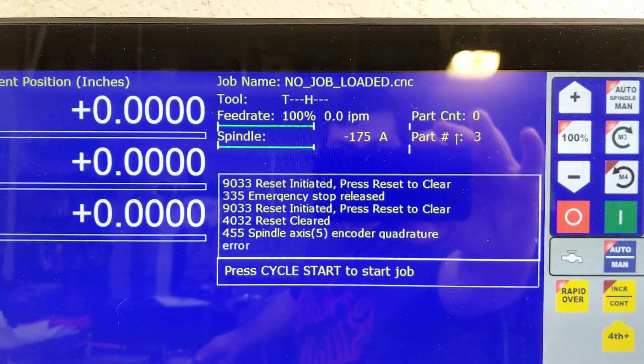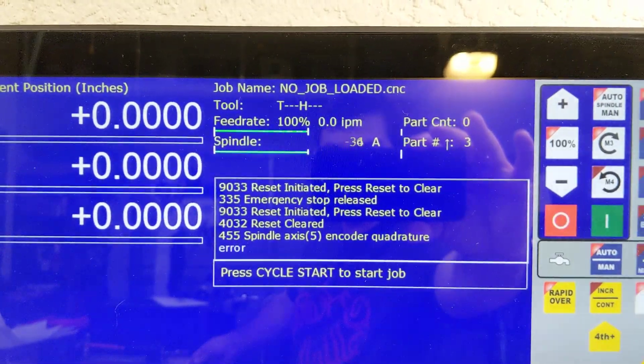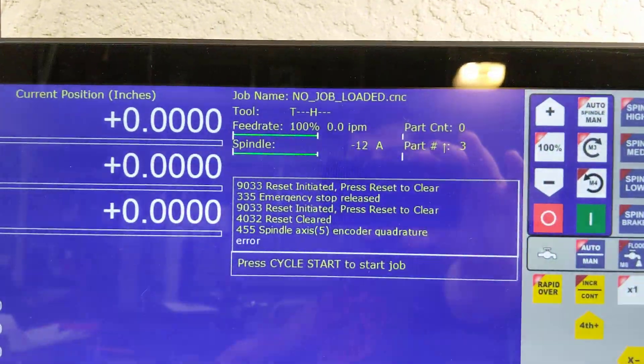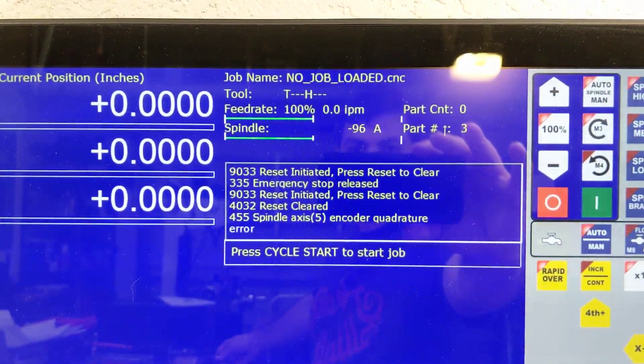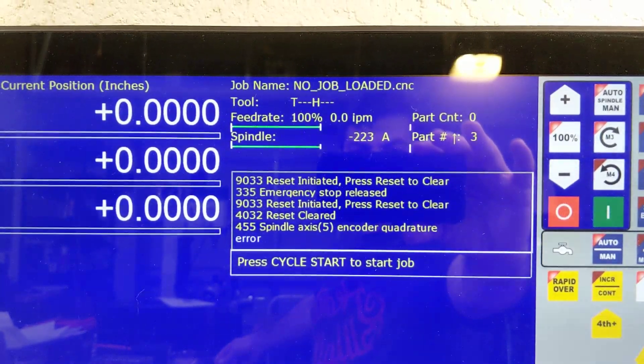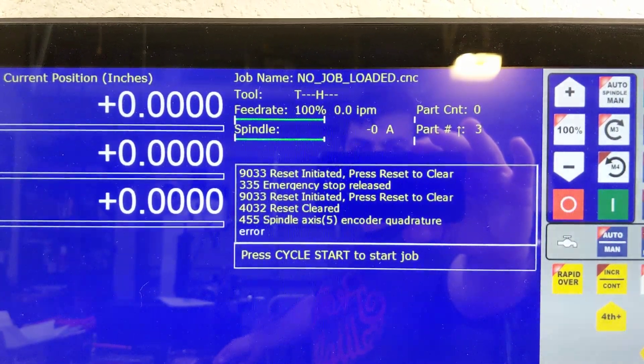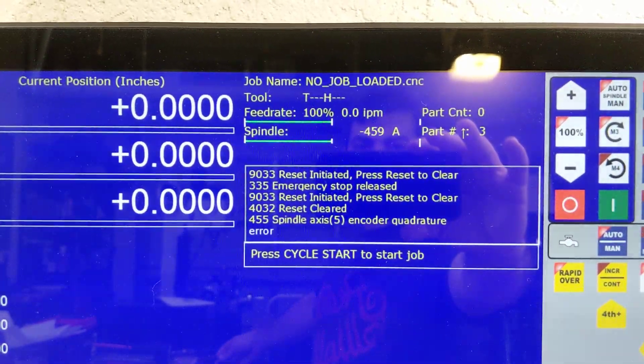That's it. I mean, it's really easy. You, in the centroid software, you have to go into the wizard and just tell it that you have a spindle encoder, tell it that it's an 8,000 pulse per rev setup.